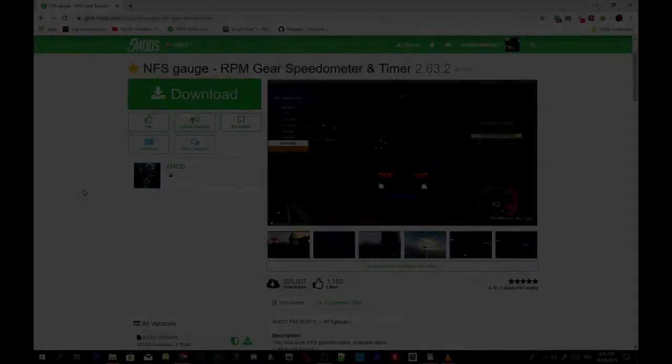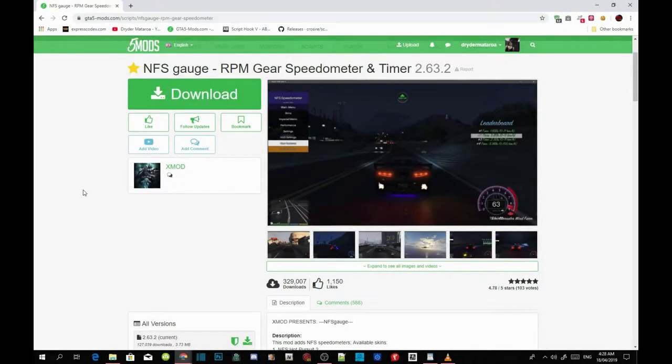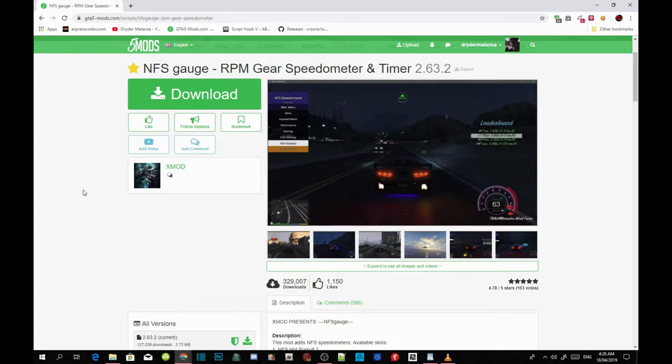Welcome back guys, this video is all about the RPM gear speedometer timer. This is a gauge for your vehicle. All you've got to do is download all the requirements that are inside my description below and make sure that all the requirements are up to date.